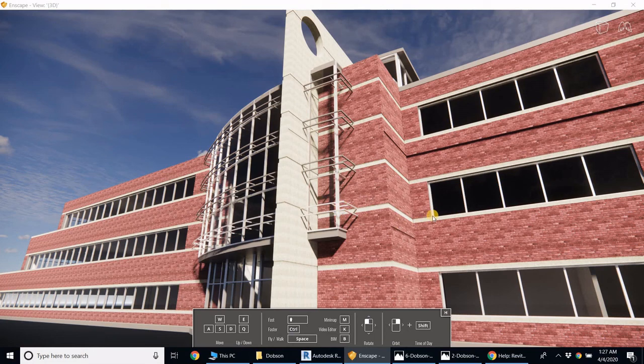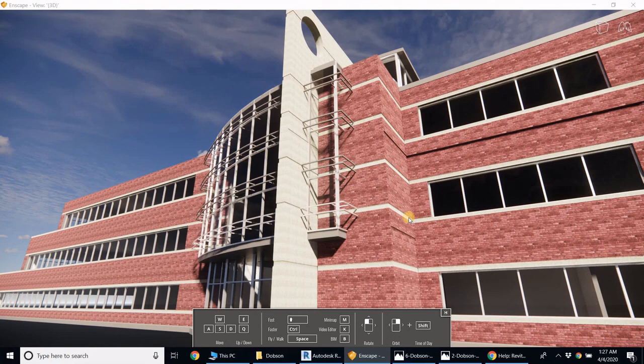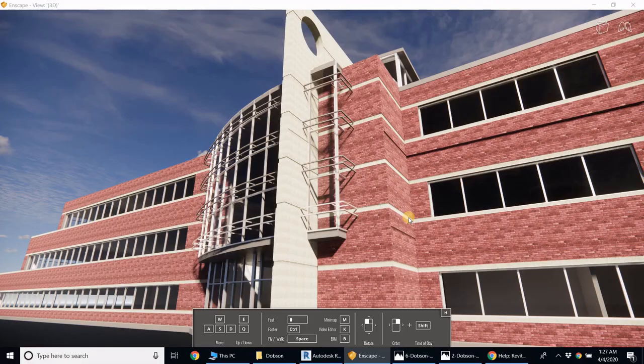So in the next video we'll talk about internal arrangement of the building as well.